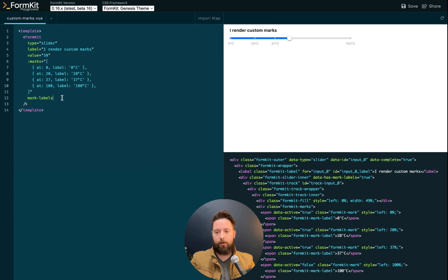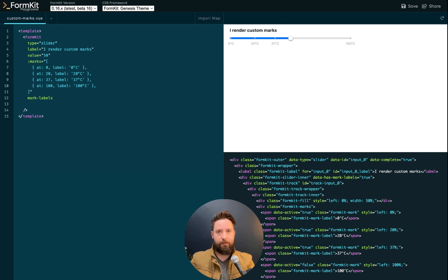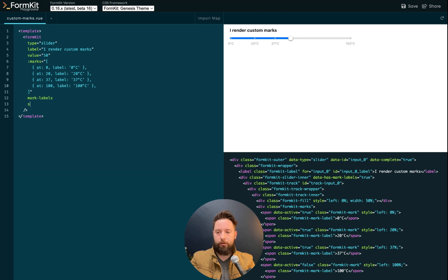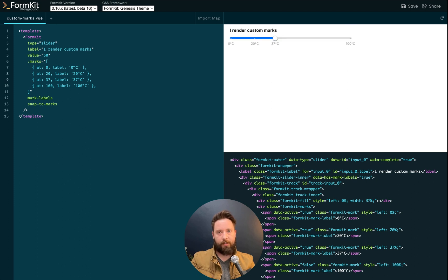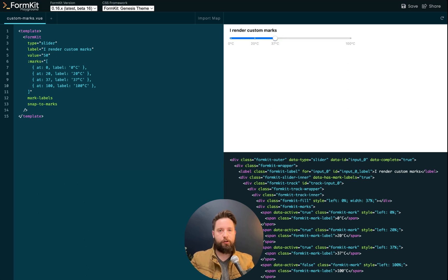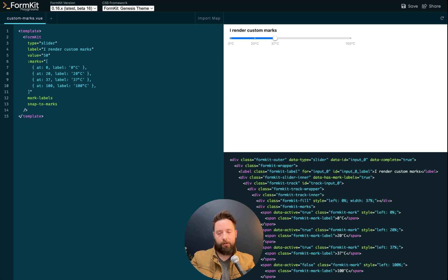If I want to ensure that users have to select a value that is one of the marks I provided, you can do that with the snap to marks prop. Now the user selection must be on one of the tick marks and it doesn't matter. These can be arbitrary distances from each other, but the user selection will snap to the next available mark.